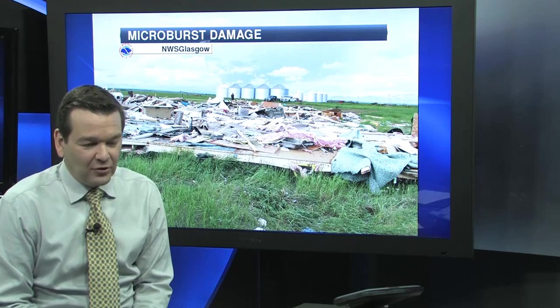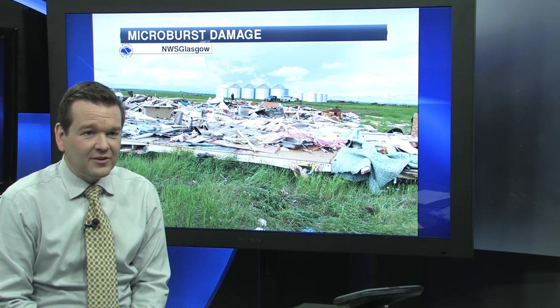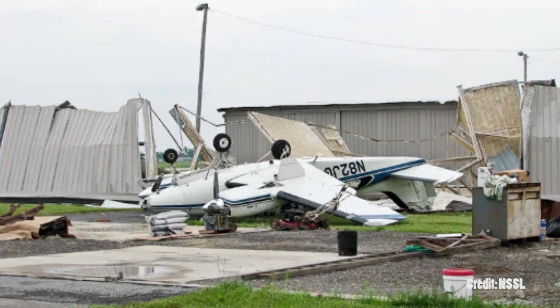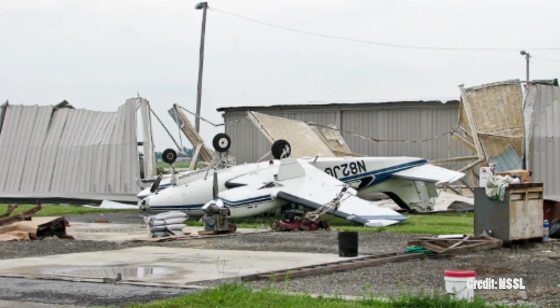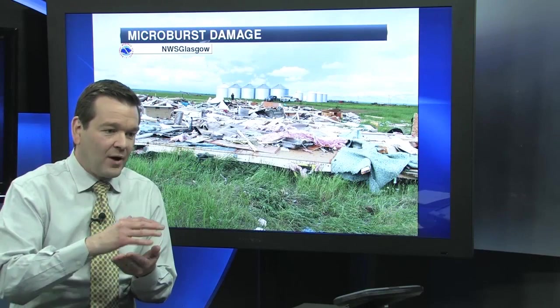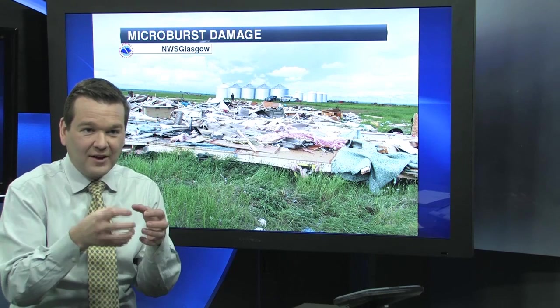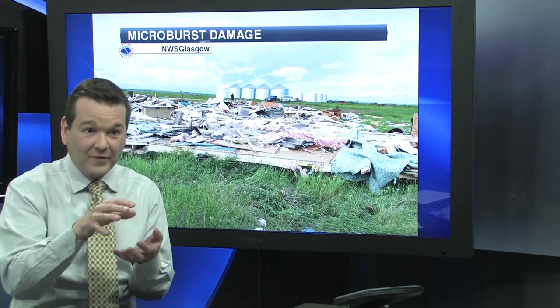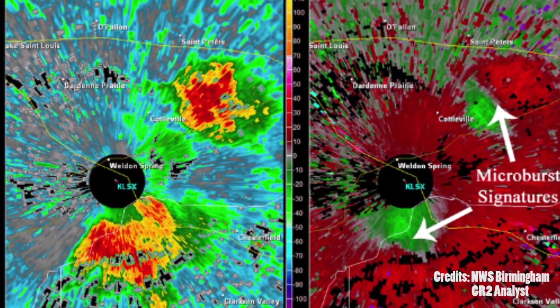The strongest microburst on record was actually back in 1983. It was in Washington, D.C. at Andrews Air Force Base. The wind was clocked at least 130 miles an hour, but where they had the wind sensor, it wasn't in the center of the microburst from what they could tell on radar. So it may have been even stronger speeds.